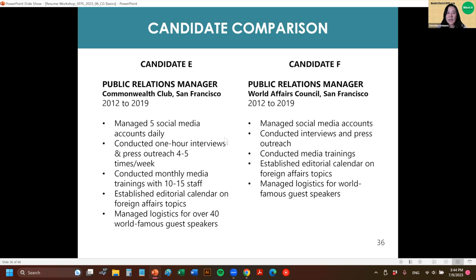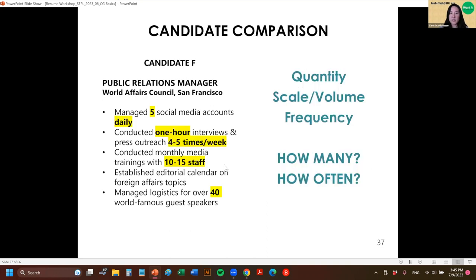In the previous examples, you can see where in one sentence they said 'identified key roadblocks and proposed effective solutions for a $55 million project that saved the hospital almost a million dollars.' They could have said that sentence without the number, but then you wouldn't have the context. If it's a number that would be valuable to the place where you're applying — if their revenue or client base matches what you've worked with — those are things to highlight. It helps them see that you can just jump right into this job.